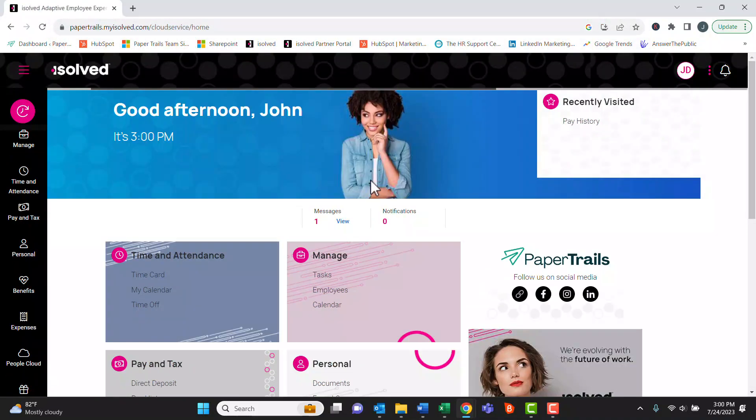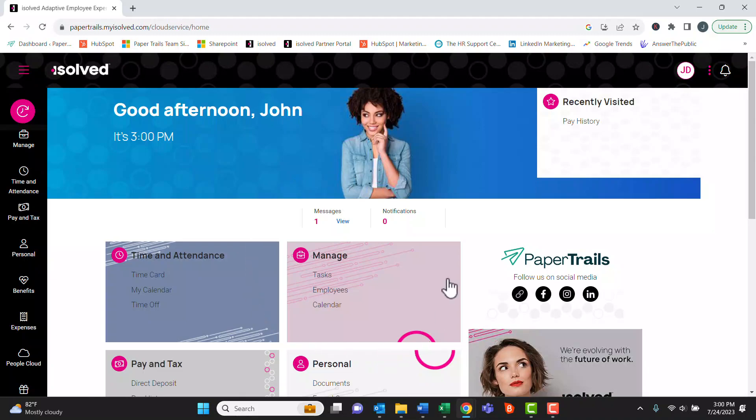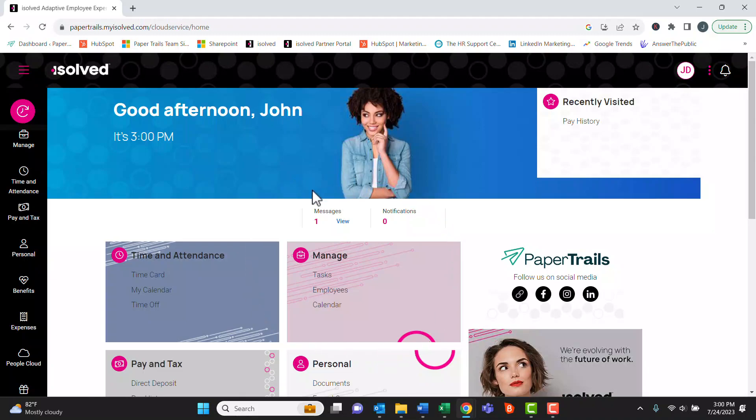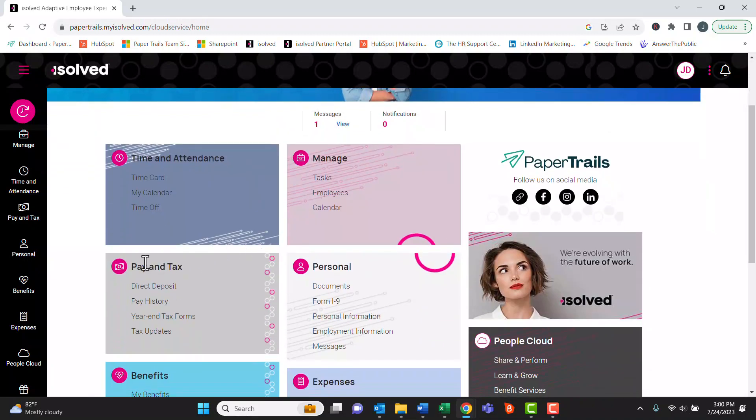Once logged in, this will be the landing page that your employee will land on. On the main screen here, you can see the pay and tax menu and pay history.